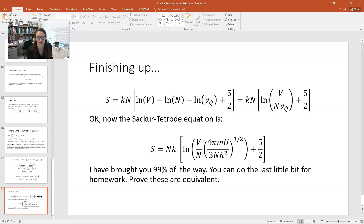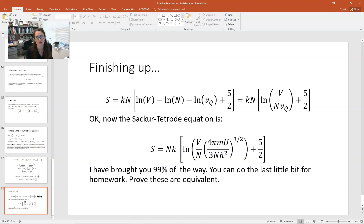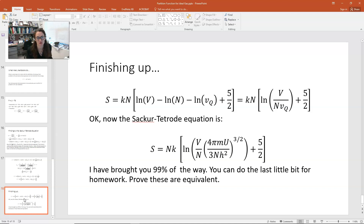Combining the logarithm terms, S equals Nk times [ln(V / (N · V_q)) plus 5/2]. The full Sackur-Tetrode equation is S equals Nk times [ln(V/N · (4πmU / 3Nh²)^{3/2}) plus 5/2]. Plugging in the expression for the quantum volume and doing a bit of algebra will take you from our simplified form to the full Sackur-Tetrode equation — I've gotten you 99% of the way, and the last 1% is left as homework.